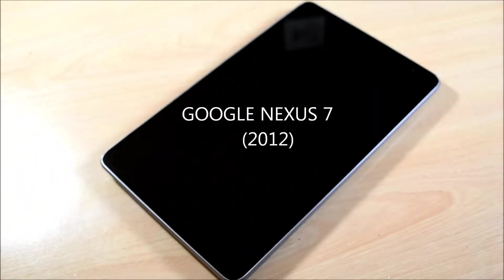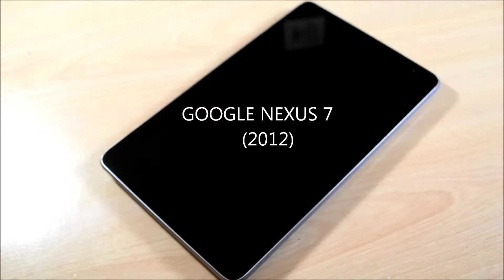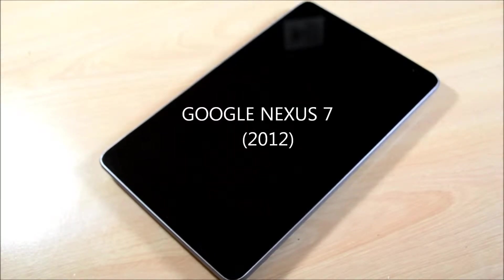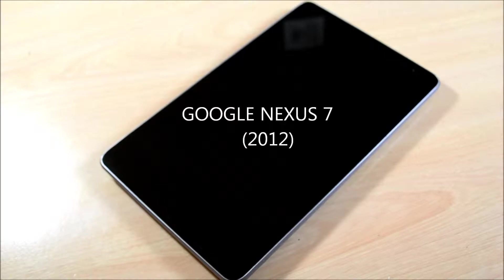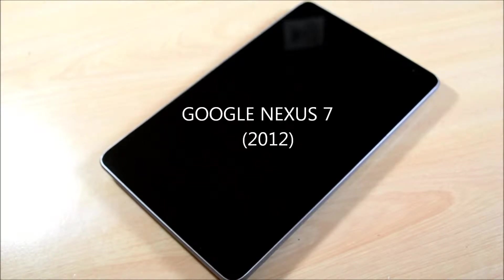What's up YouTube, Antonalog here. Today I have a review for you of the Google Nexus 7 2012. You can get it for about $170 to $200 right now, and I will have a link in the description of where to get it.